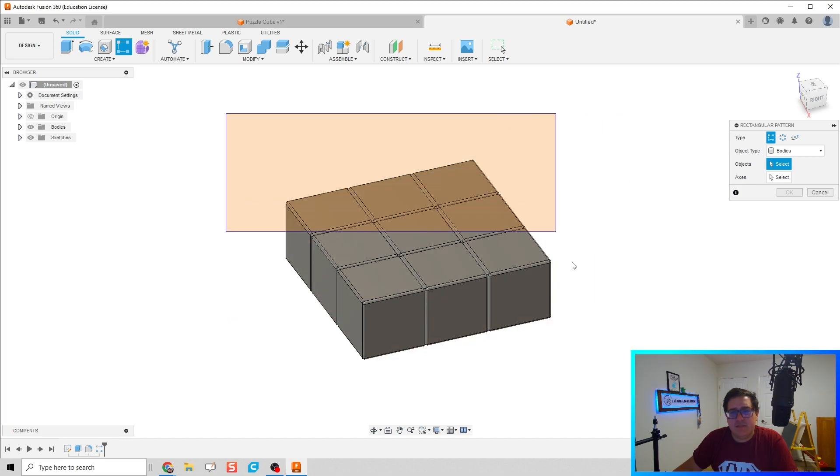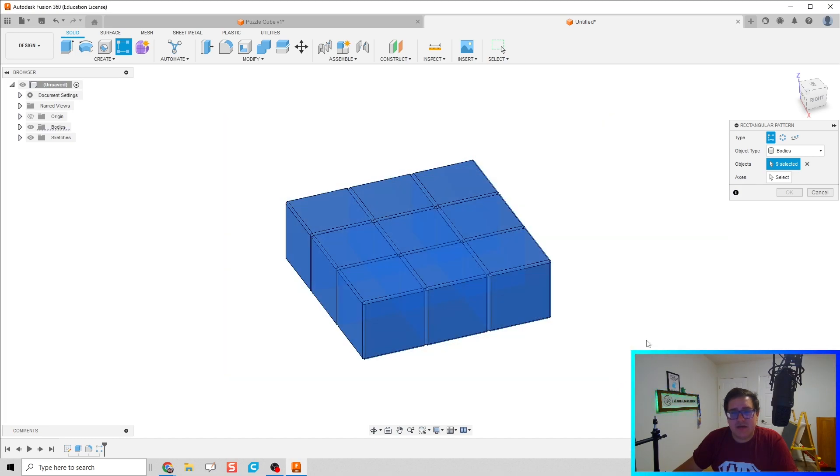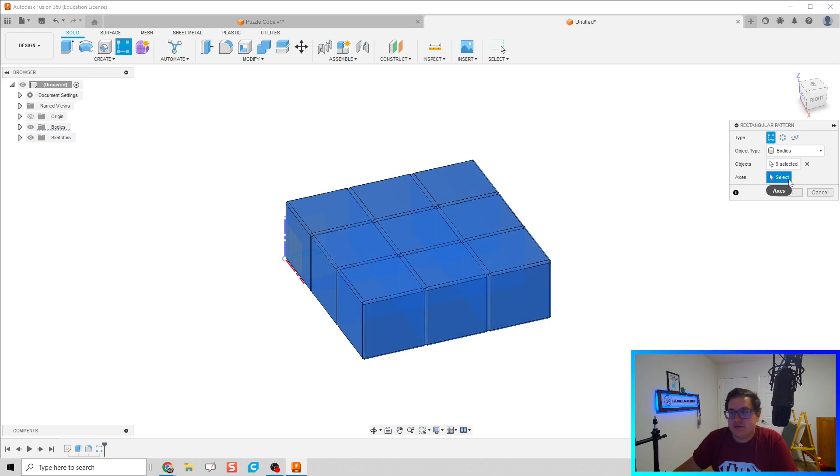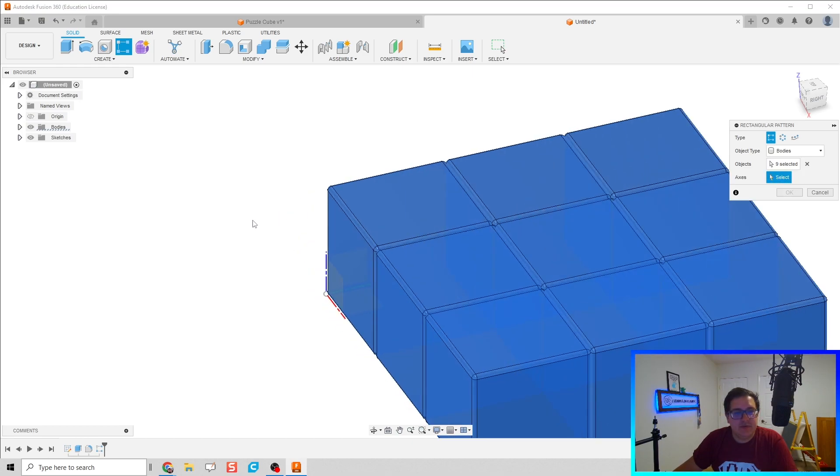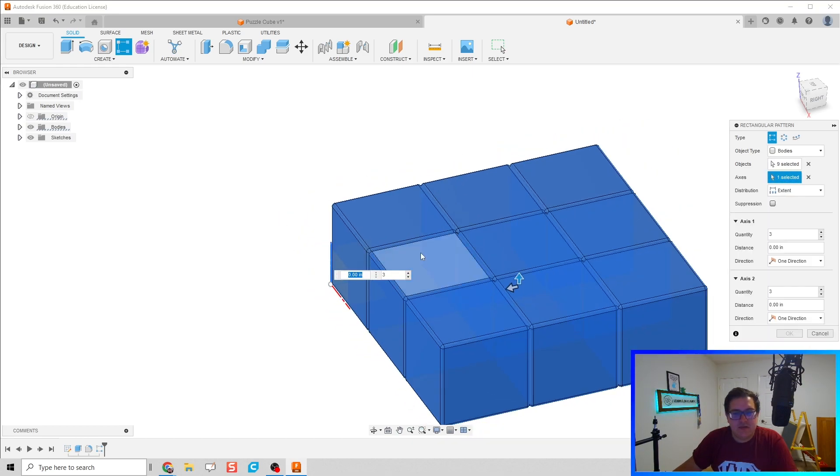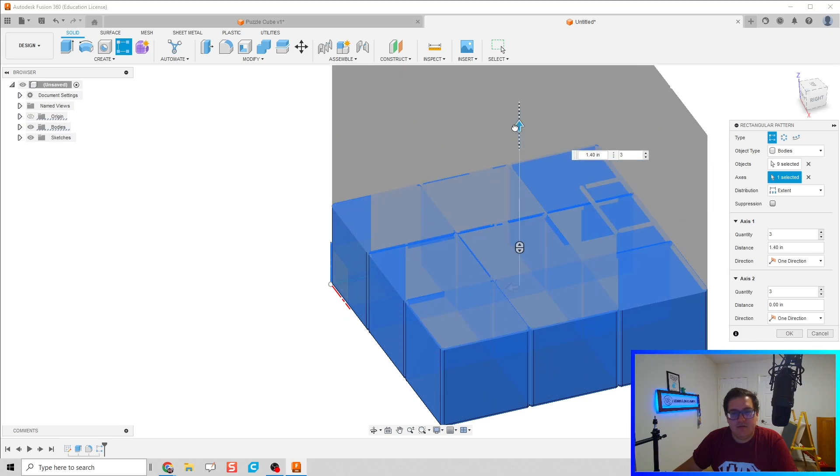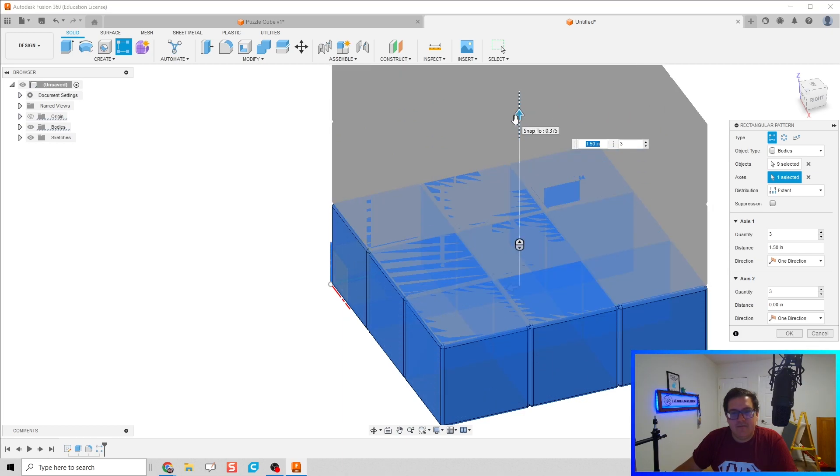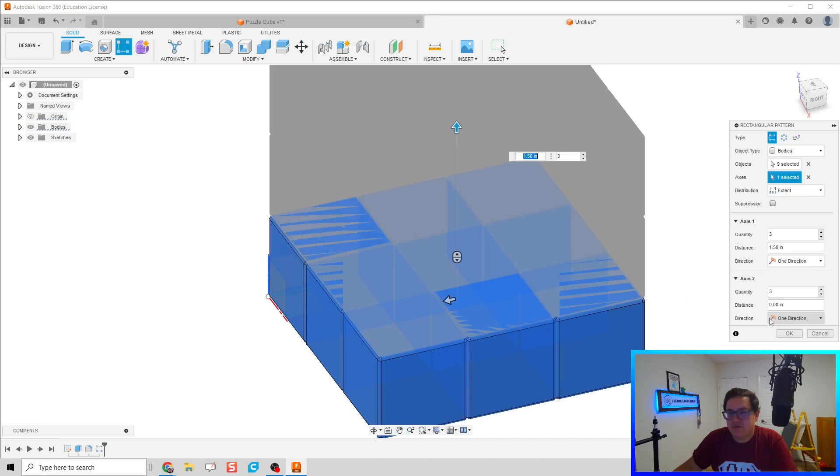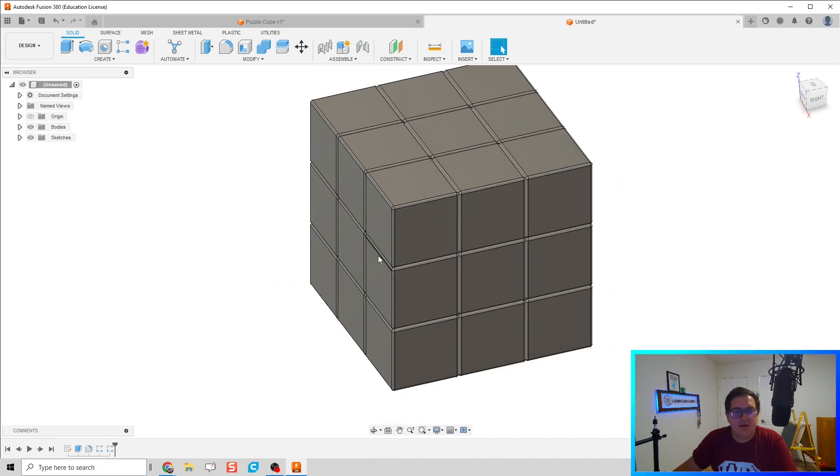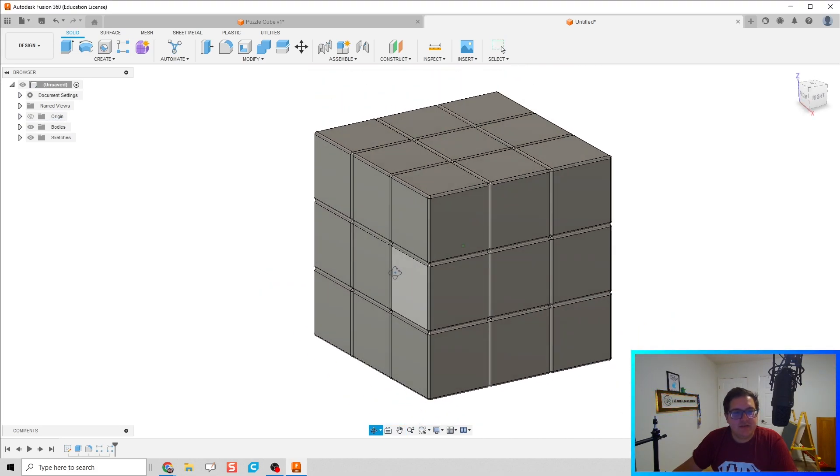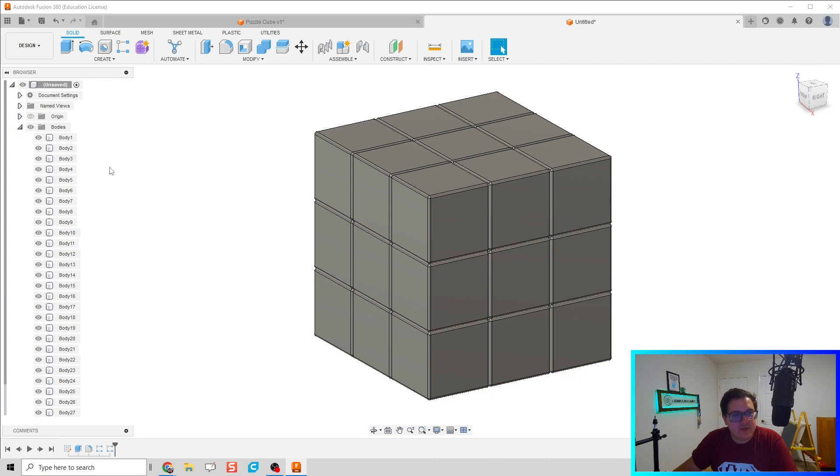We're going to do rectangular pattern one more time. Bodies is already selected, so I'm just going to highlight everything, and the axis direction is going to be up so that way we can create 1.5 inches. And there we have our 27 cubes.